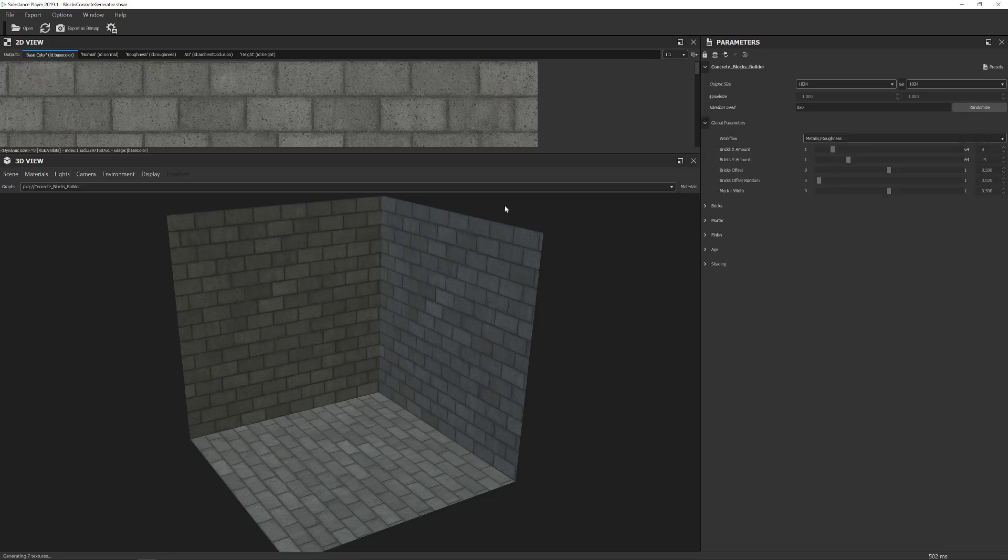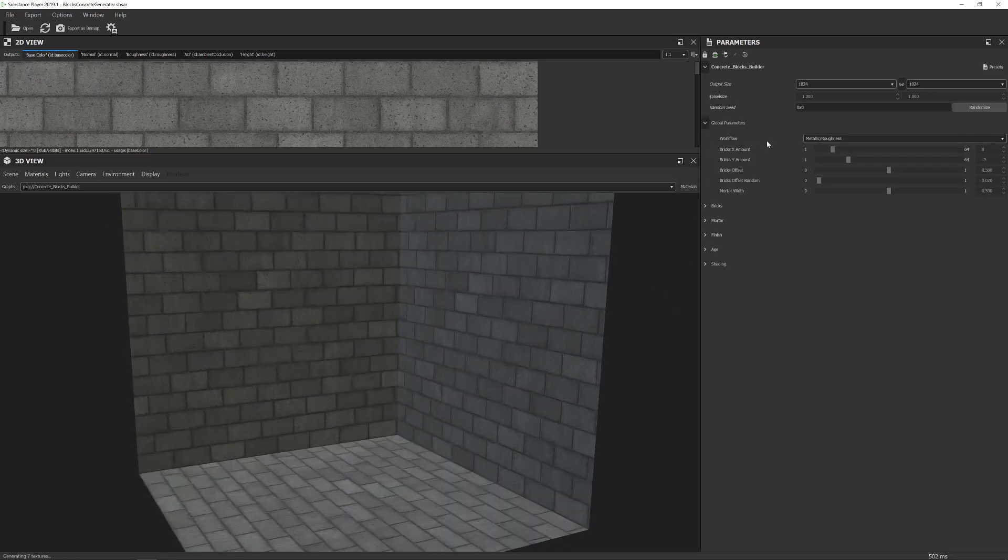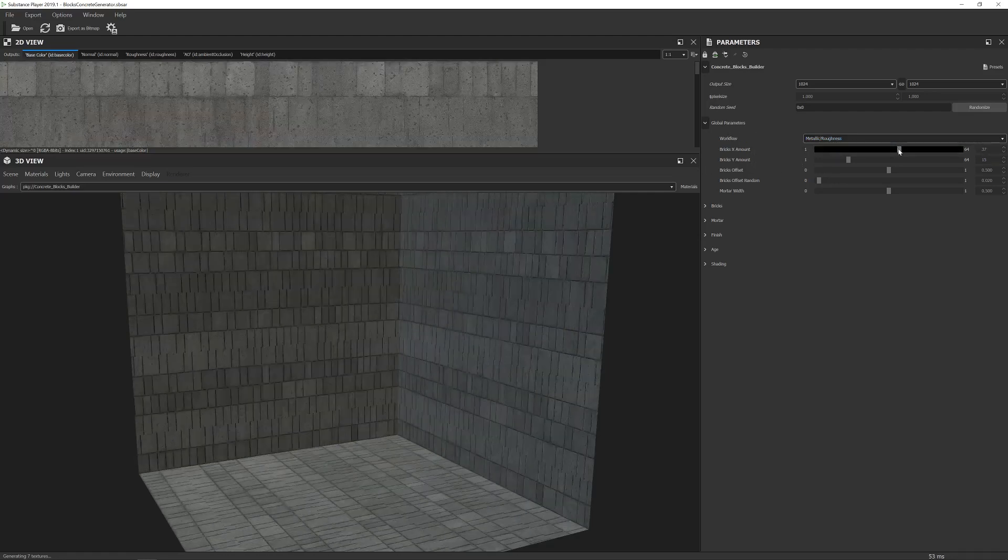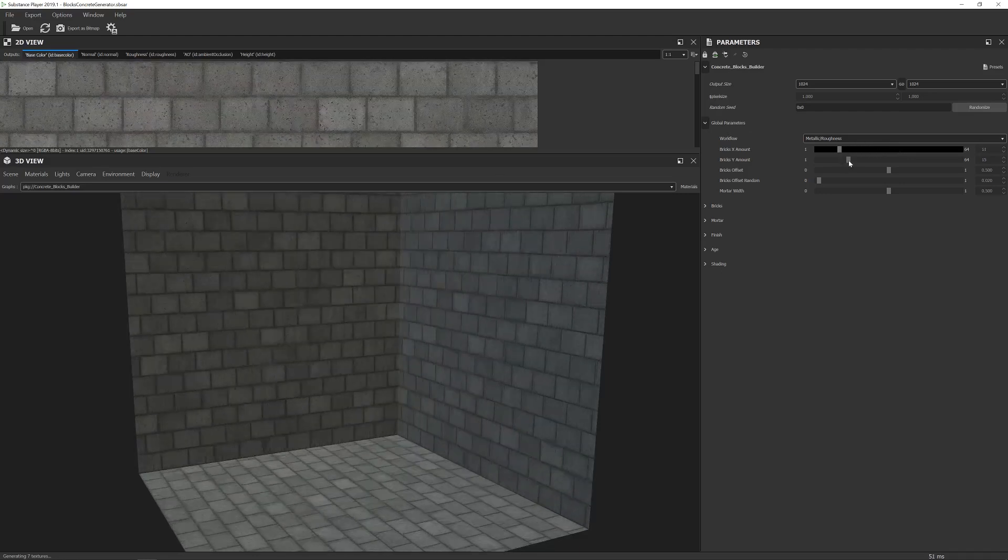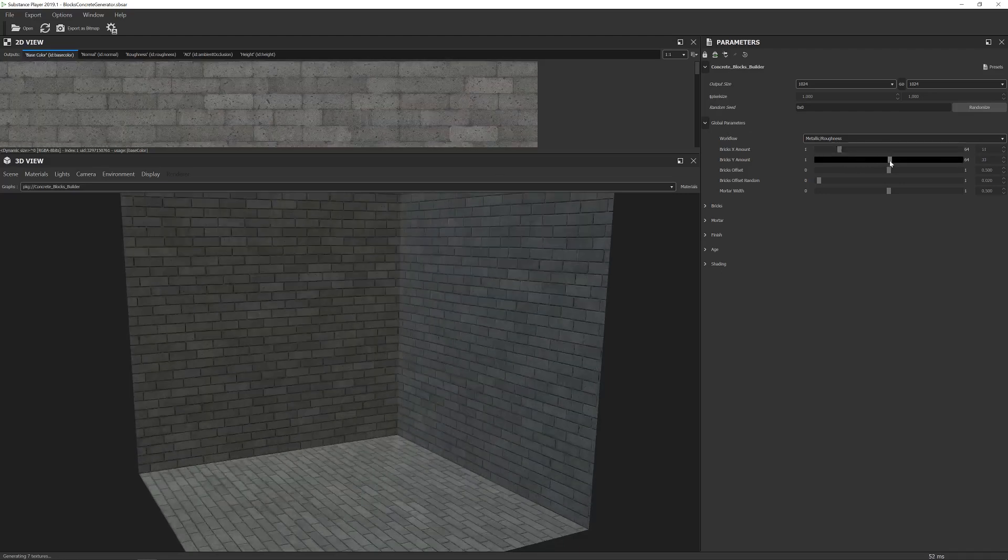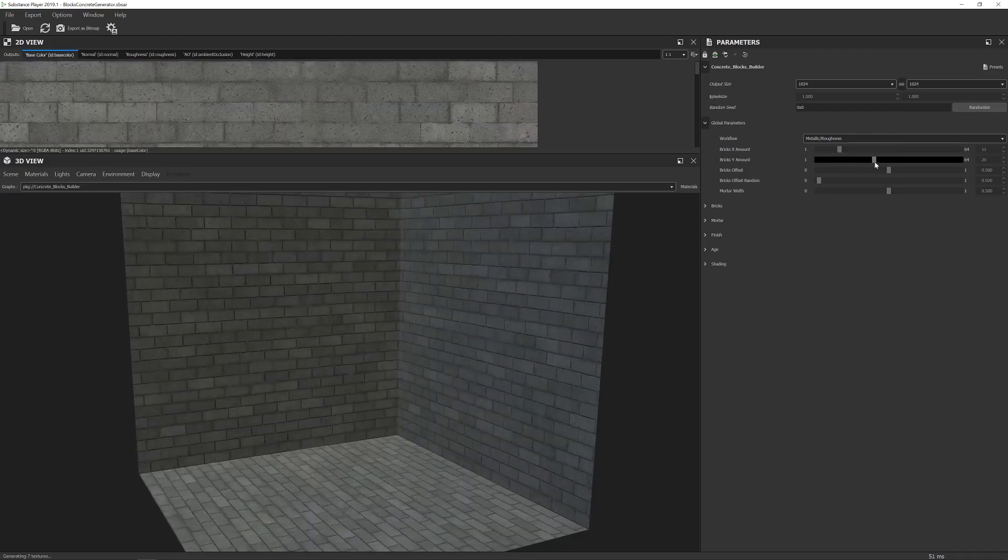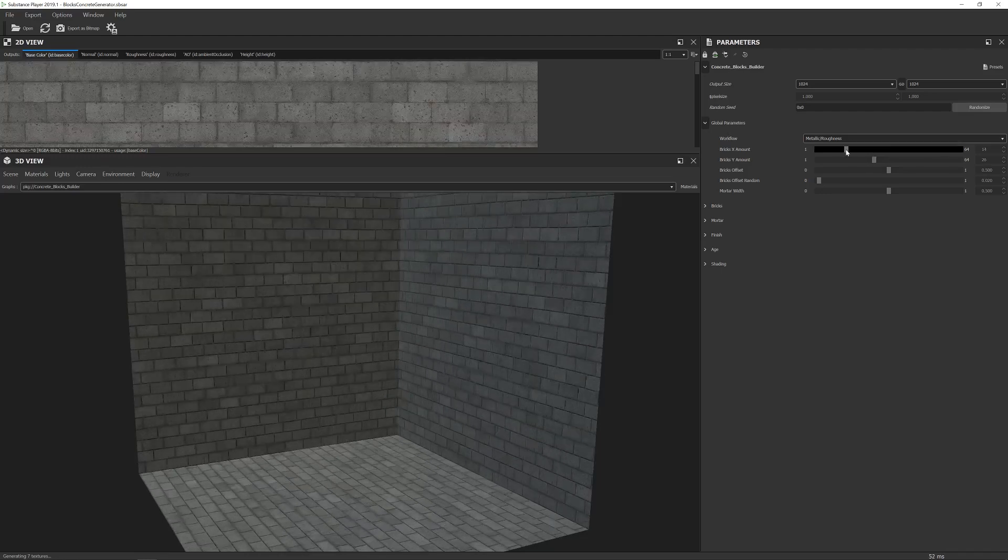Let's take a look at Global Parameters. This is where you would first of all choose the workflow. I'm going to leave mine on Metallic Roughness but we have Specular Glossy as an option as well. And then the first options we have here are to do with scaling so you can increase the X and Y amount of the bricks like so. I'm going to go for something like that.